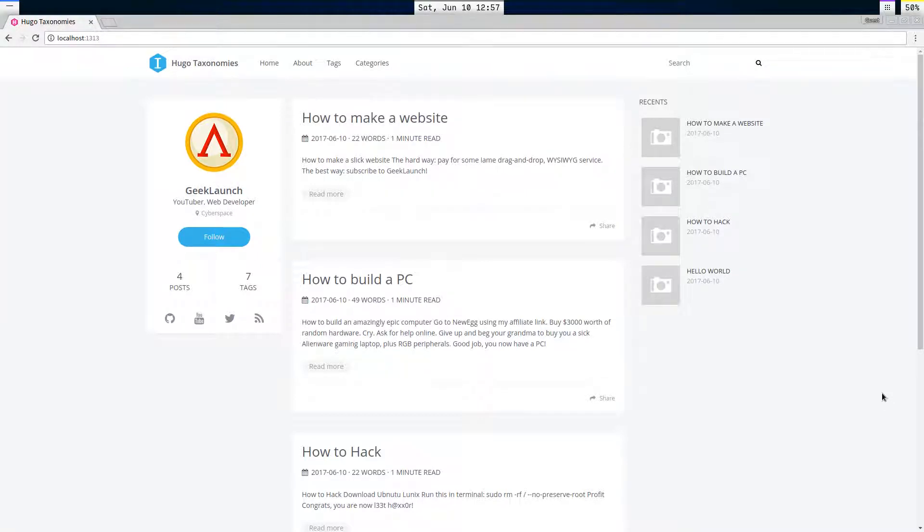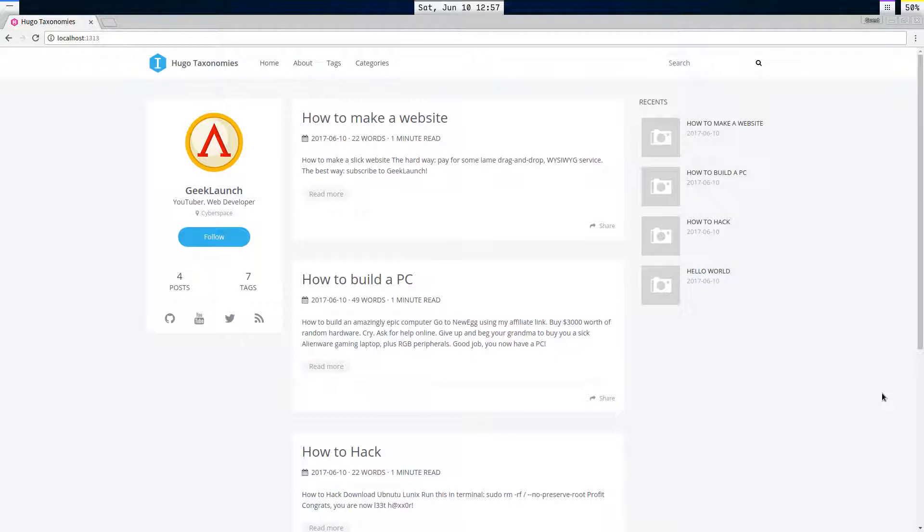Taxonomies are basically, well that's a fancy term for tags and categories, which are the default taxonomies in Hugo. They basically allow you to organize your posts under certain terms.